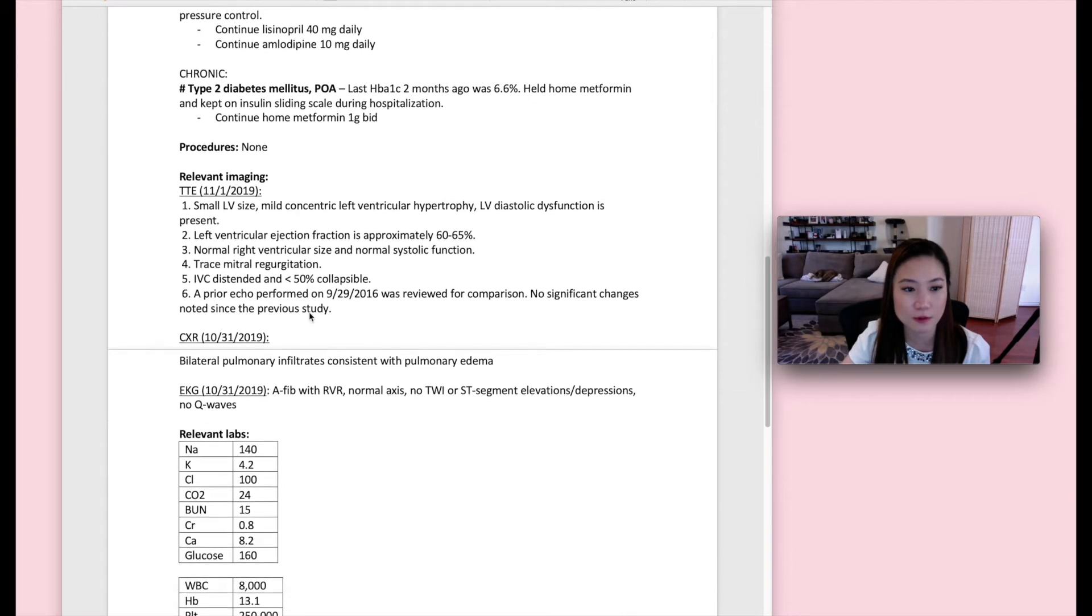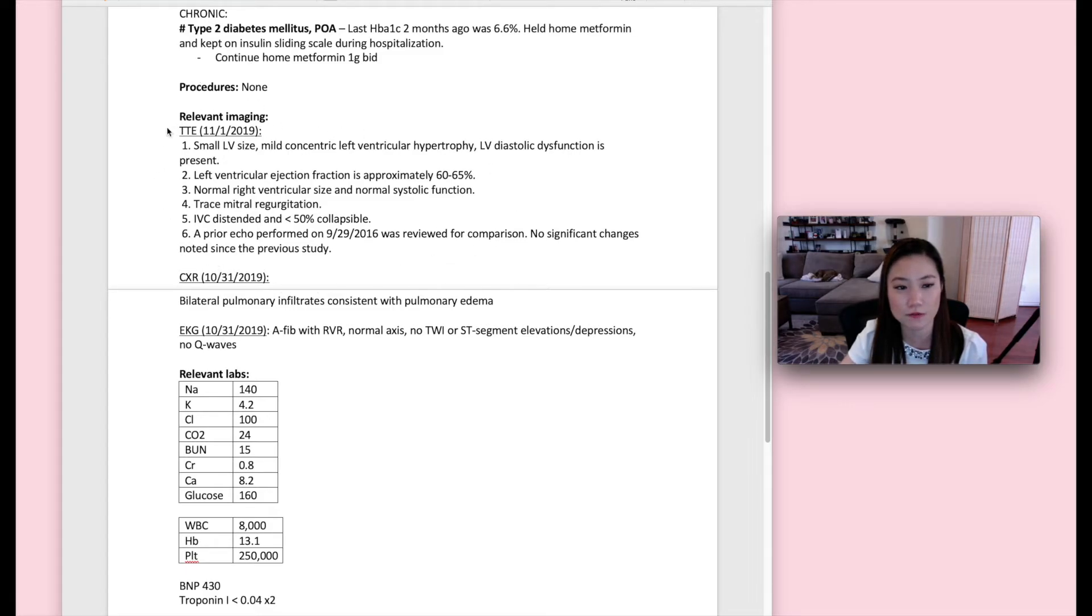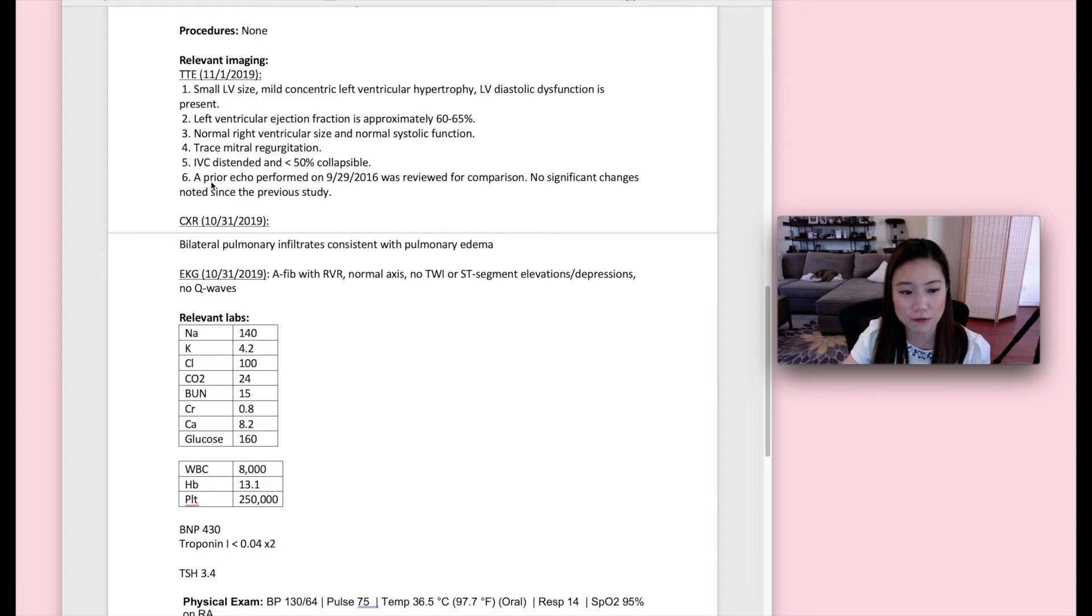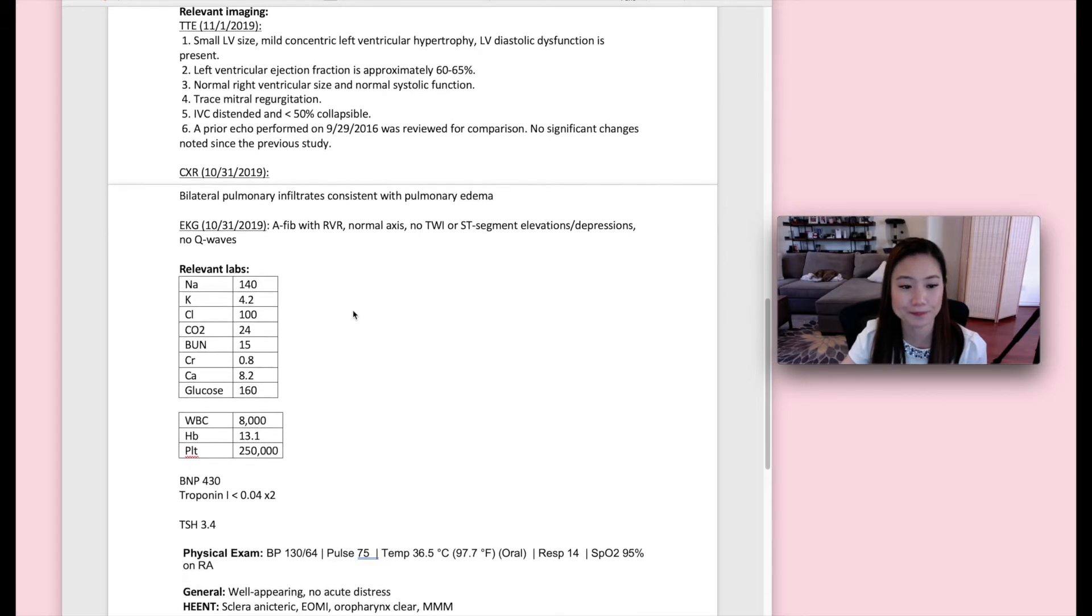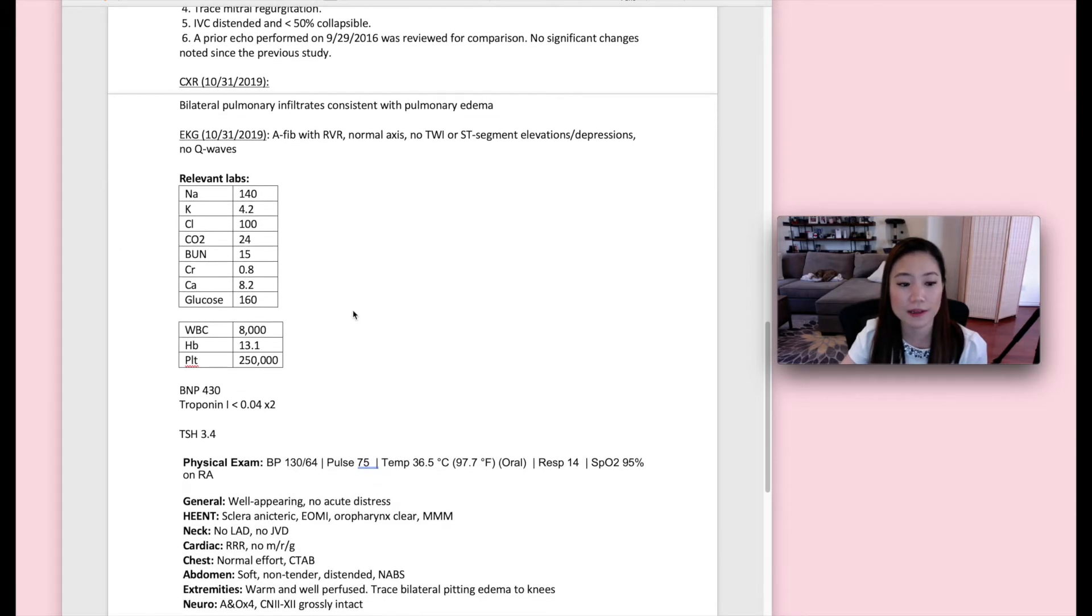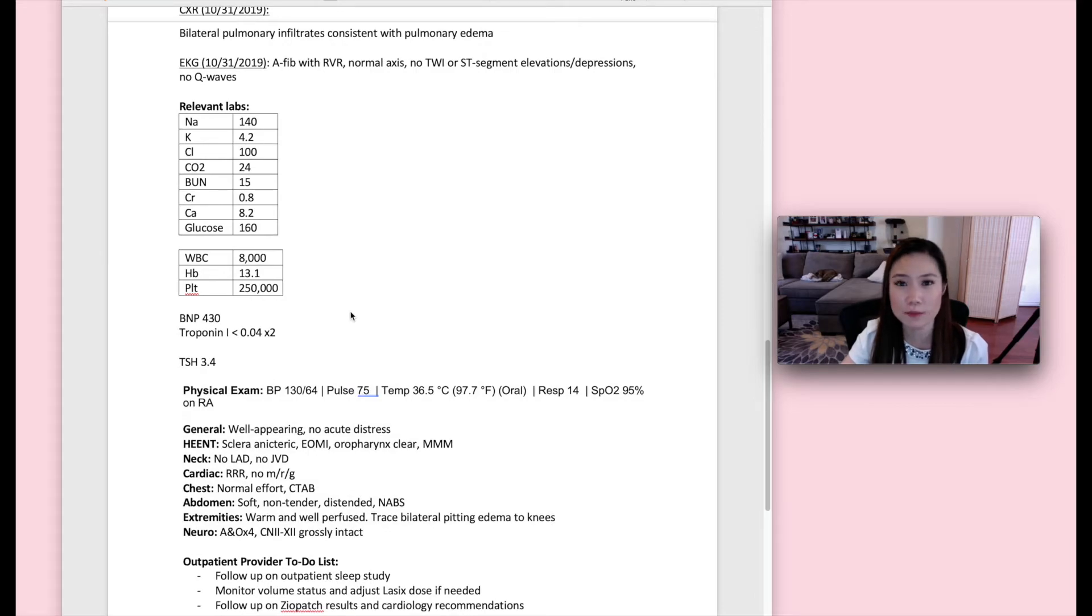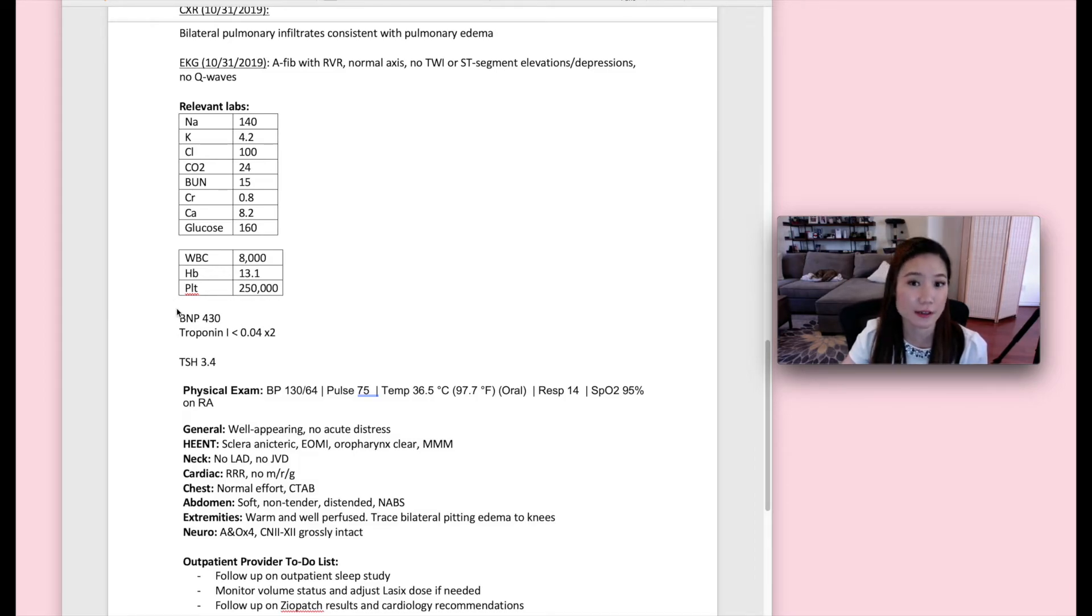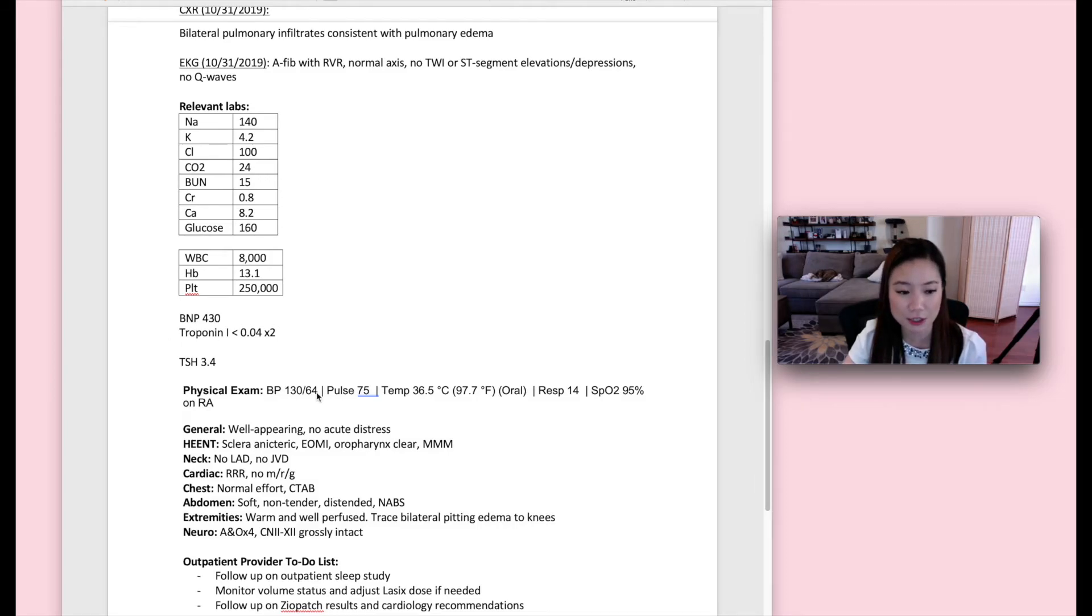And then moving on to the other section, this patient did not end up having any procedures. Relevant imaging, really important. Patient came in with heart failure, got a TTE, so obviously that result should be in your note. Any chest x-ray findings that supported this diagnosis of acute decompensated heart failure, that new EKG finding with AFib with RVR, and then relevant labs. So you just want to put the latest labs and also any key findings that were found during the hospitalization. So this patient had AFib with RVR, so part of the diagnostic workup for that is to check a TSH for hyper or hypothyroidism. So that was included in the labs in the discharge summary.